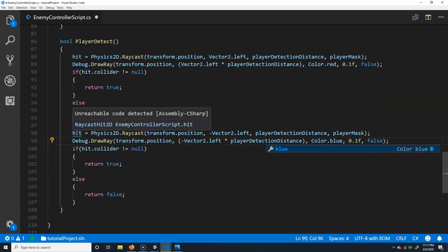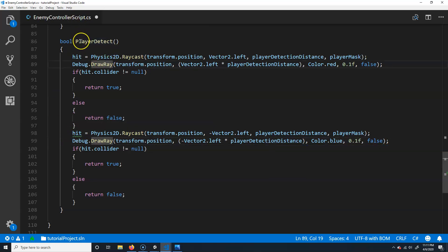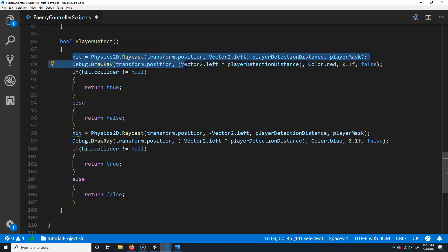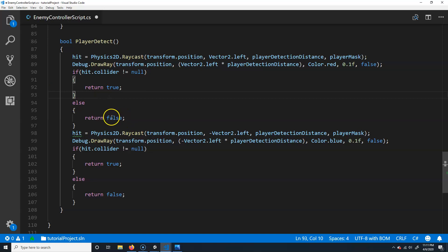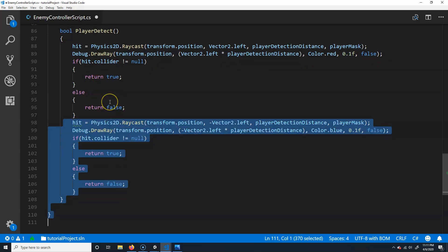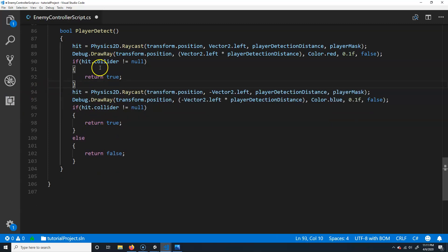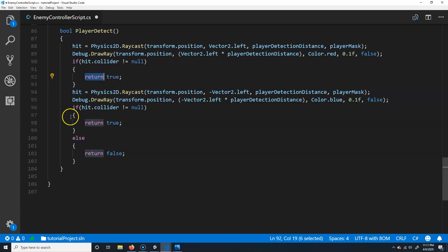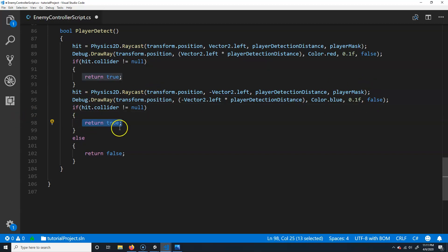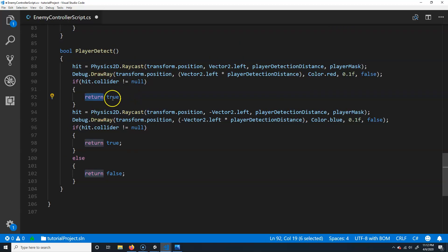The reason for the 'unreachable code' warning is that the first block already returns true or false, so nothing after it can run. The fix is to remove the 'else false' from the first block. Now it will: shoot left, return true if it hits; if not, continue to shoot right, return true if it hits, else return false. That gives both directions a chance to run.